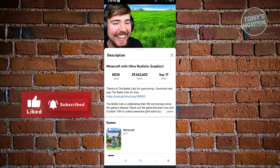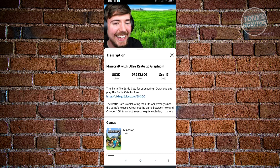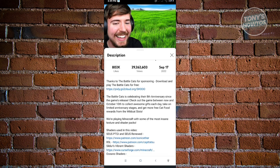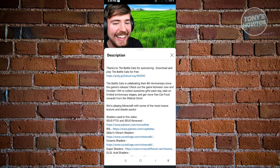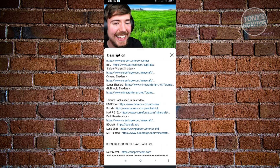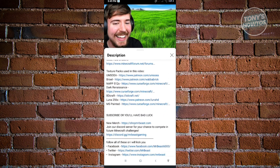You should be able to see the description about the video. However, this is only the partial description. To see more, you need to click on the 'More' button again and you'll be able to see the full description. If they have any links, you should be able to see those. Or if they tag anyone, you'll also be able to see that.